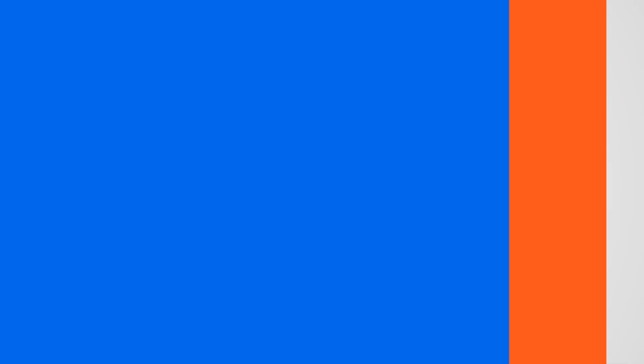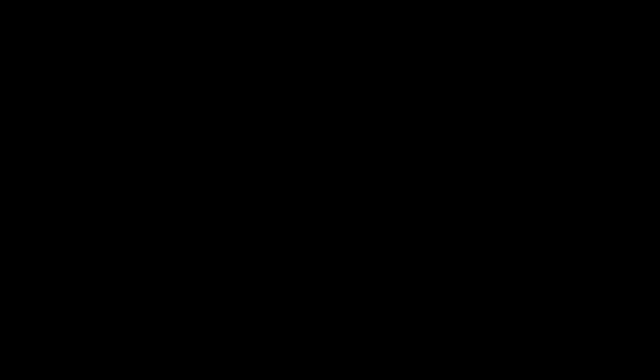Want to learn more? Easy. Reach out to your Indeed rep or go to indeed.com/hire. But for now, I'm Kevin Walker and this has been another Indeed Insight.